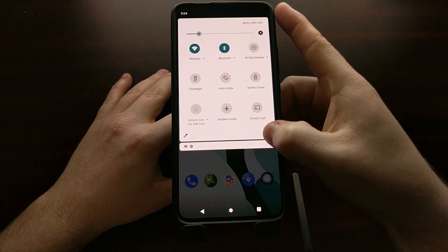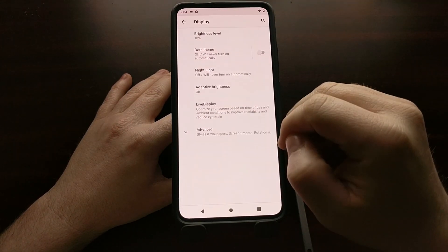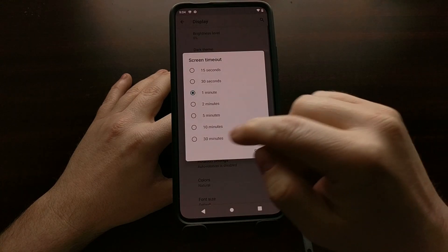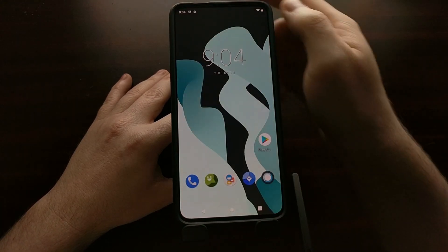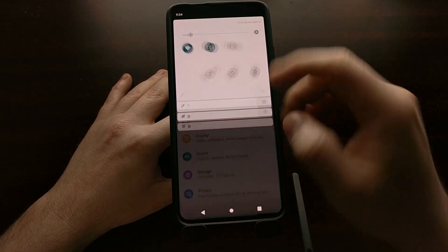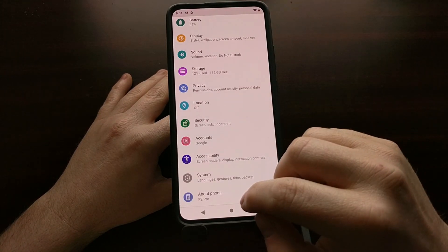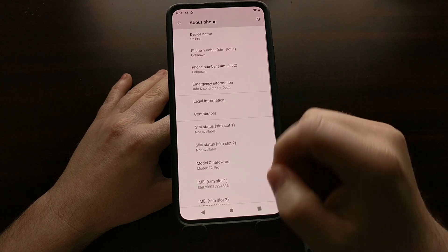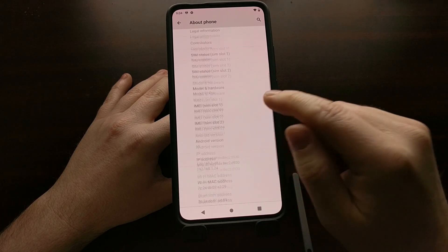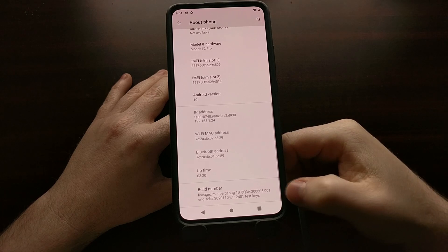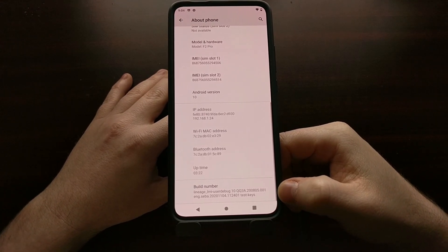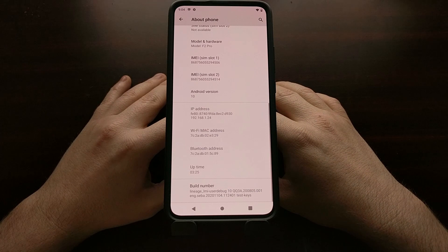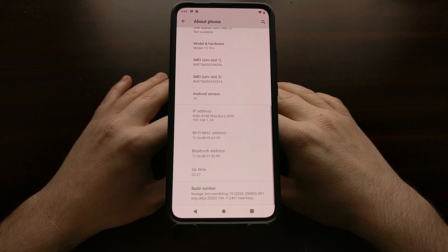Here we go, we've just booted into the operating system. And there you have it, that is how to install Lineage OS version 17.1 on the Poco F2 Pro as well as the Redmi K30 Pro.